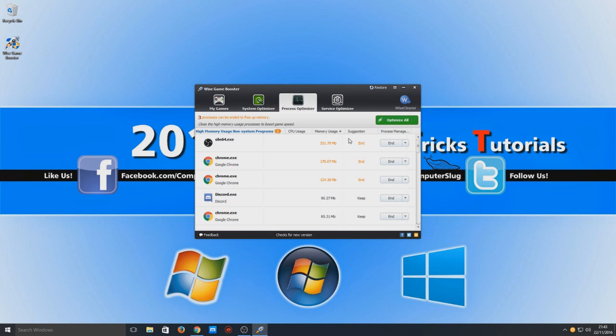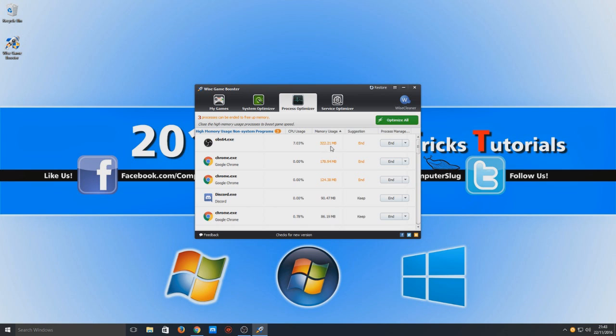And we're going to go across to Process Optimizer. So here, as you can see, OBS, which is what I'm using to record this video right now, that's using 8.4 CPU usage and 322 MB of RAM. So if I was to end that, then all that memory and CPU would then go towards the game. So obviously it's worth doing.